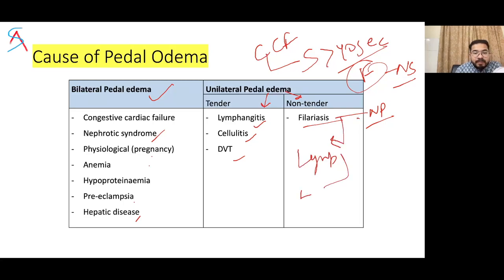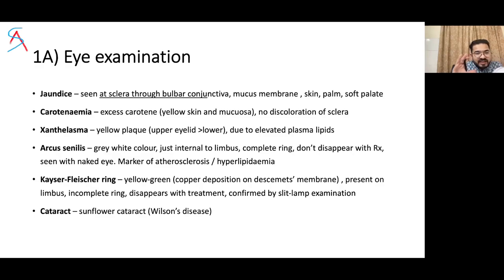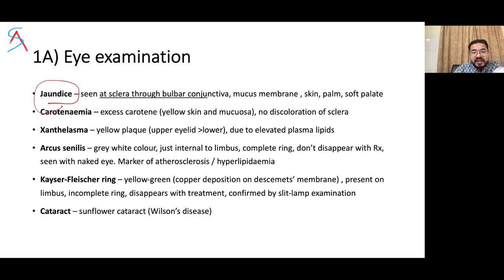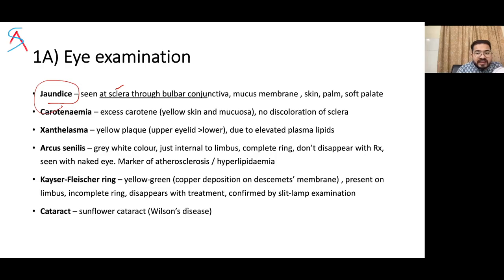Now regarding eye examination — this is important as a long or short question in exams. Many systemic diseases including respiratory and abdominal illnesses can be diagnosed through the eye. The first finding is jaundice, seen in natural light. It shows bilirubin deposition wherever collagen is present. The sclera is rich in elastin, which has high affinity for bilirubin, so deposition is visible through the bulbar conjunctiva, mucous membranes, skin, palm, and soft palate.